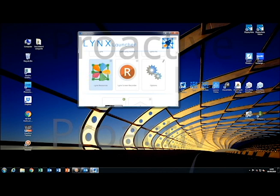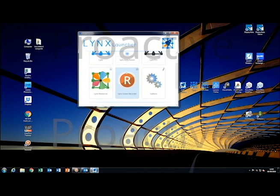Lynx Resources should be downloaded as this contains all your cliparts that can be found within the software. If on previous occasions of using Lynx you are not able to find resources in the content section, this is because you have not downloaded it from here. Lynx Screen Recorder is also a very handy tool to have, so I would recommend downloading this.